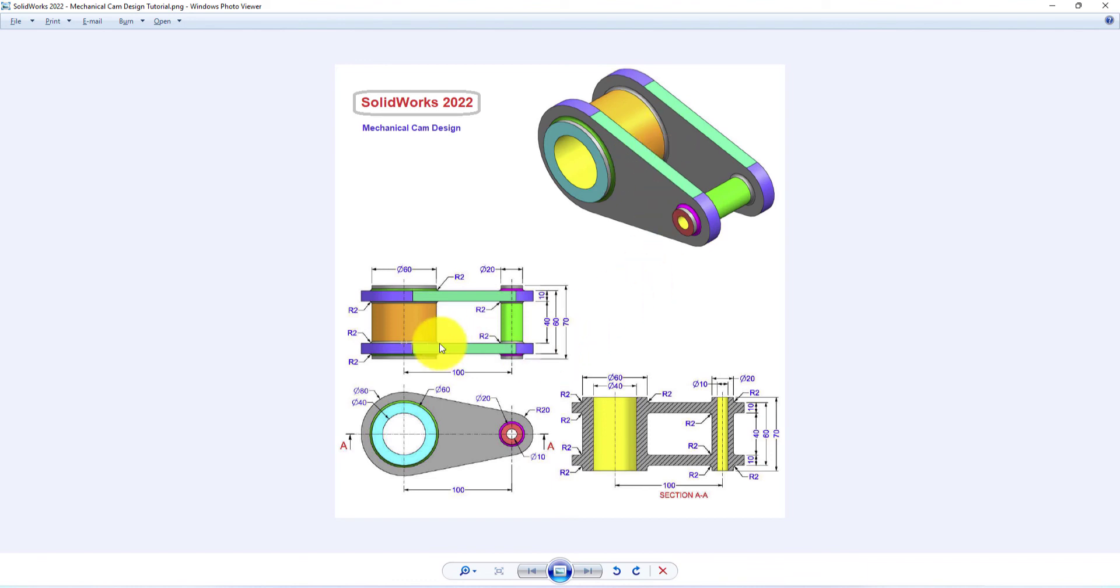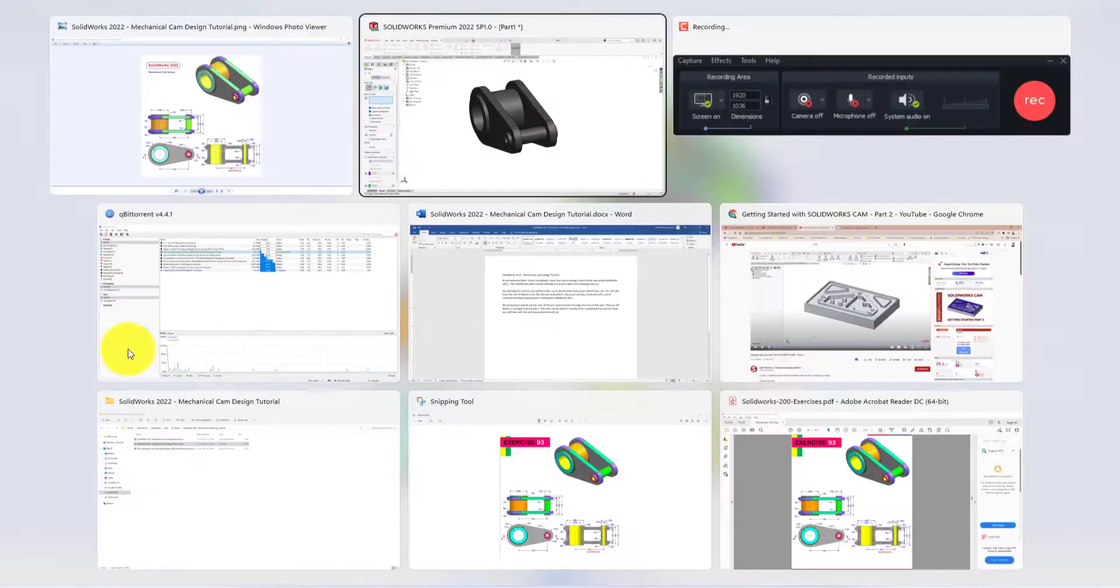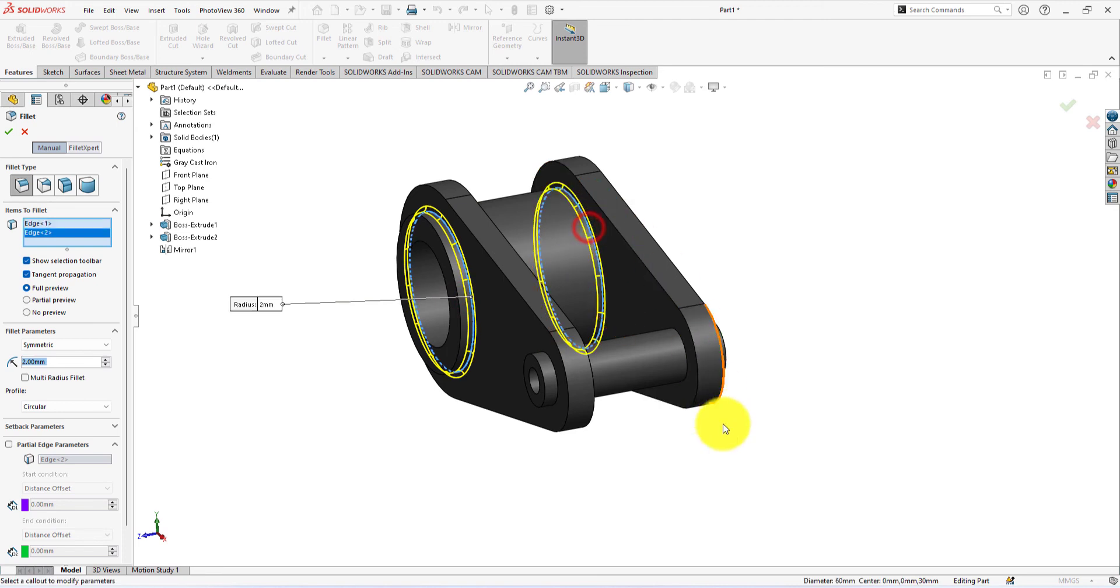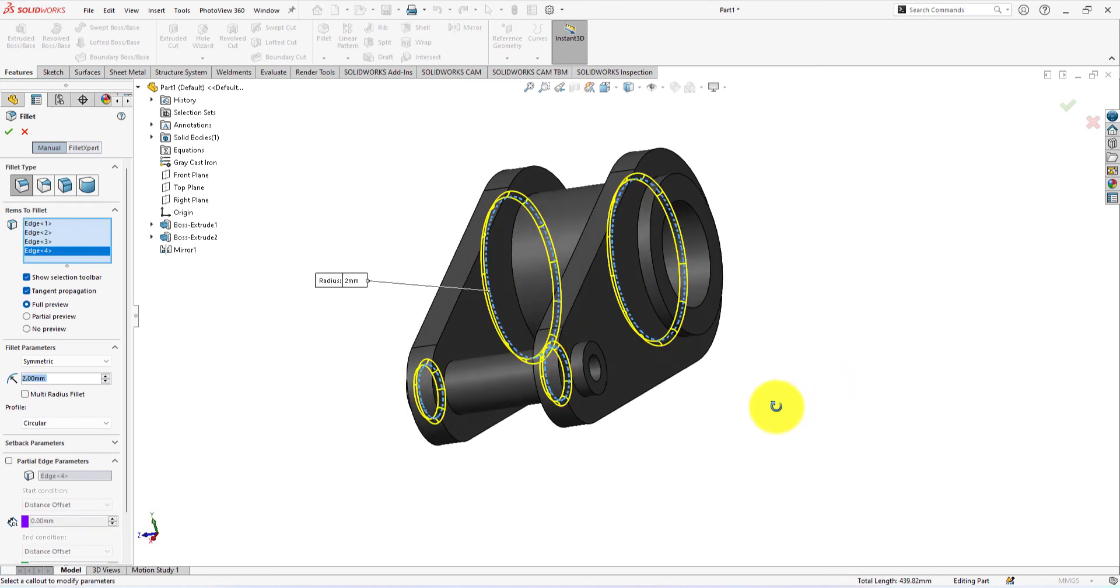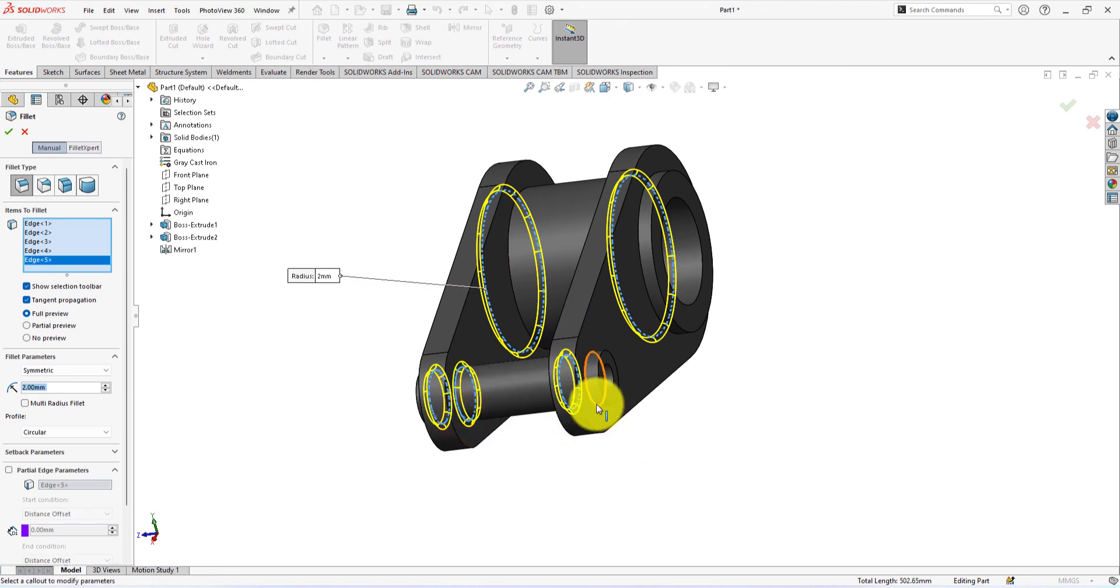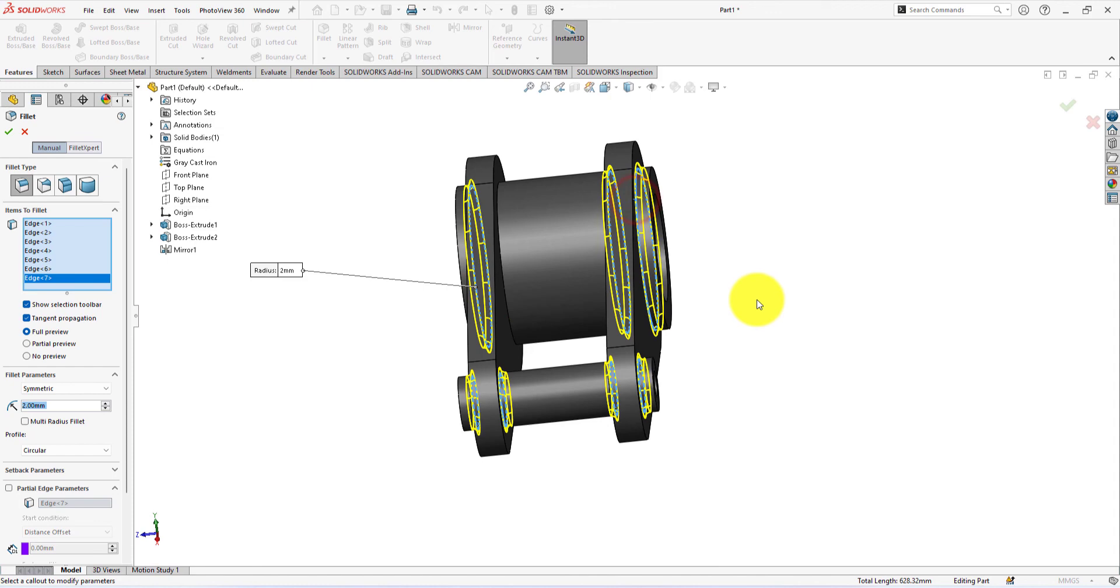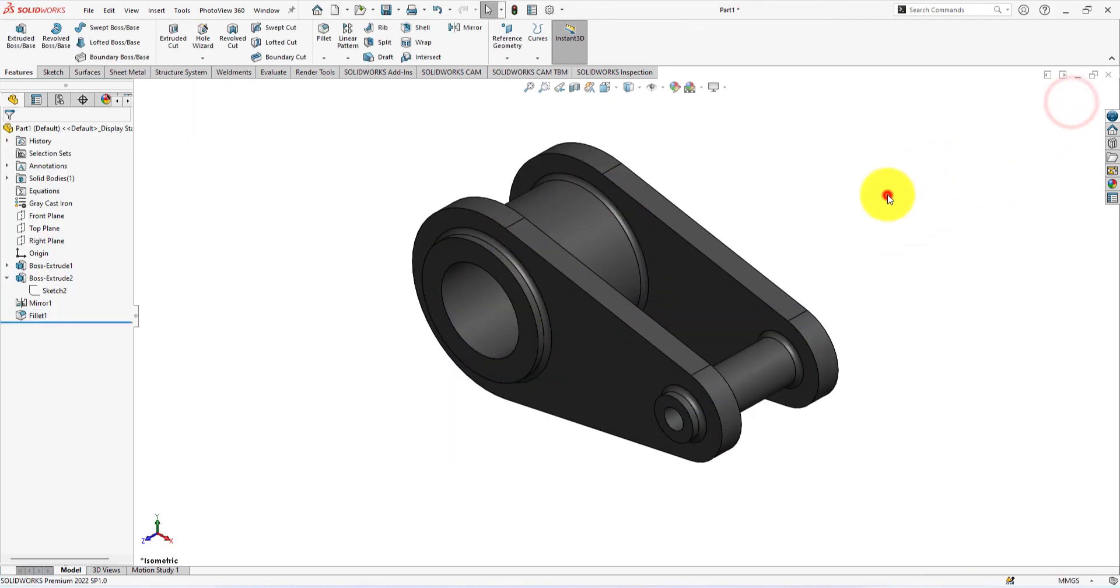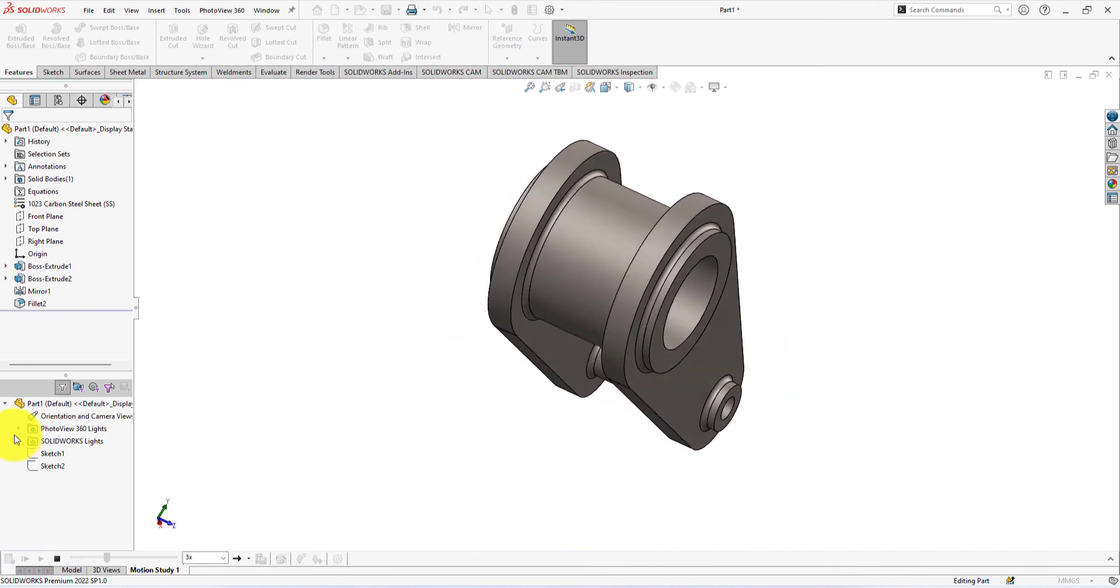Now we're gonna use the fillet command. The fillet radius is 0.2 millimeters. Select these edges. This is the part which we were trying to build.